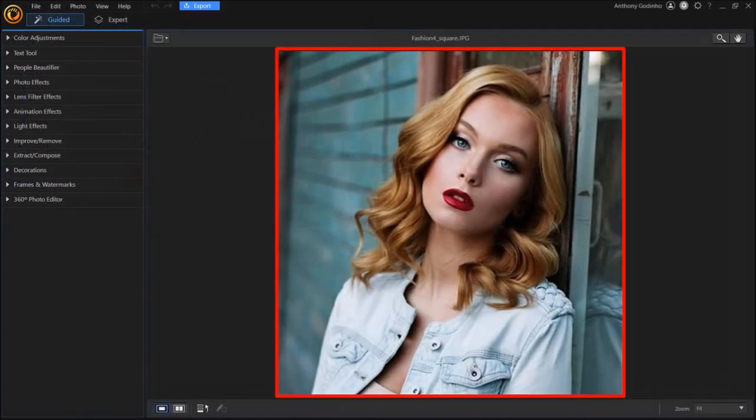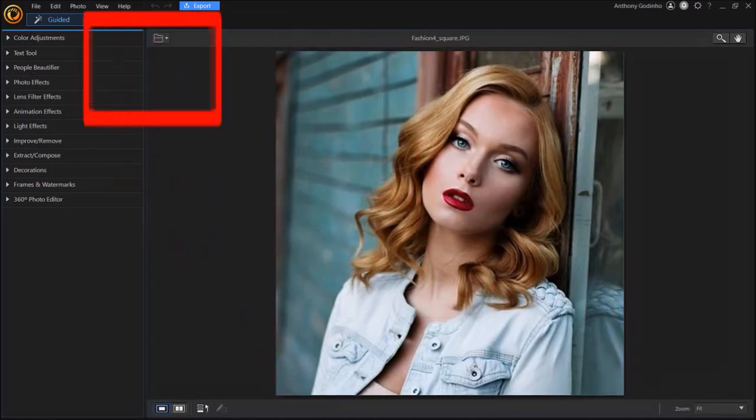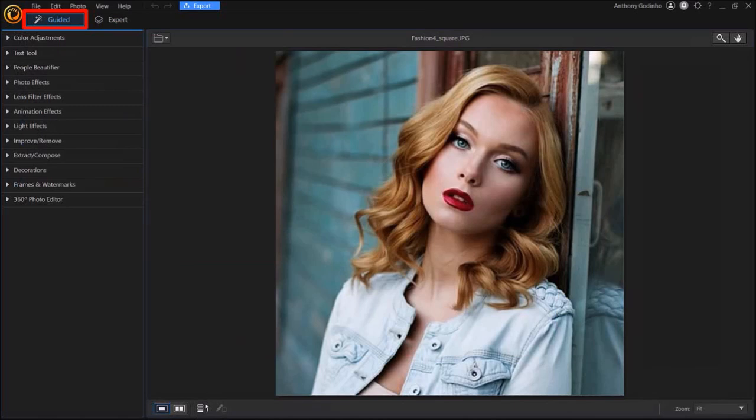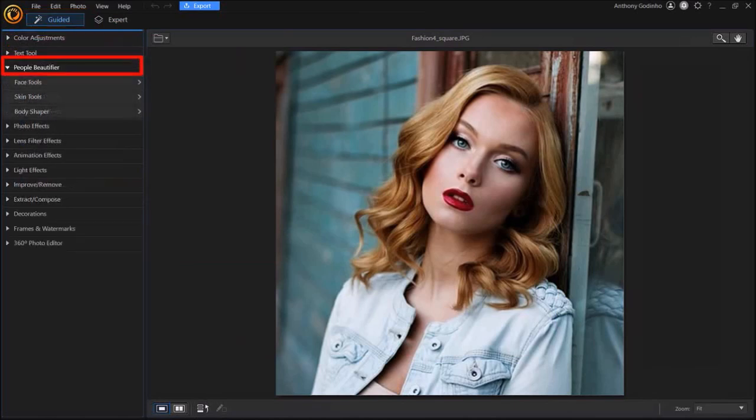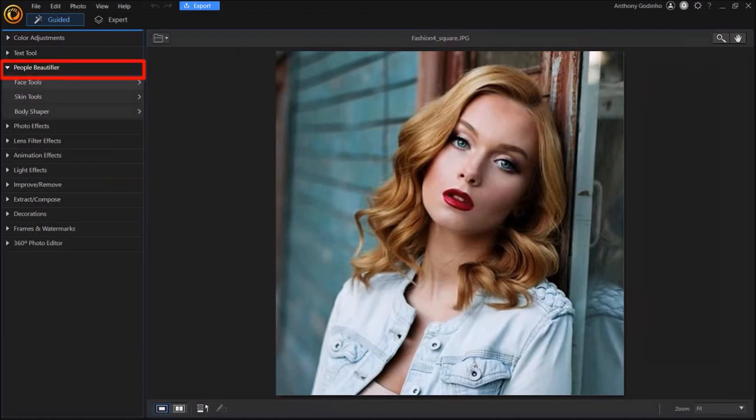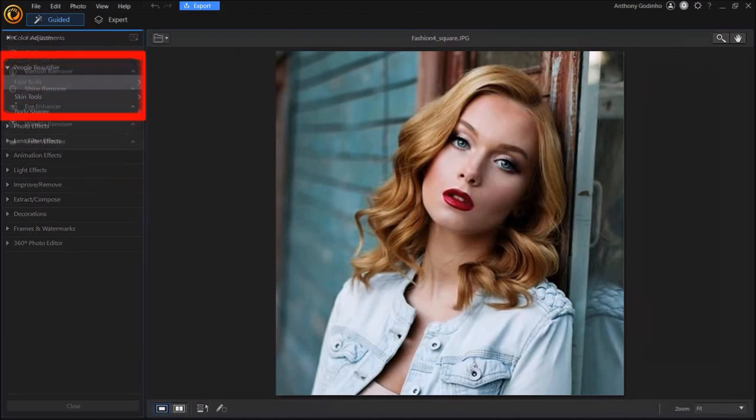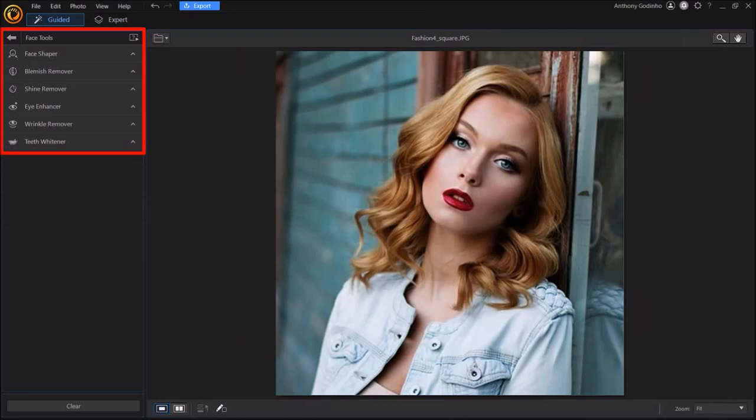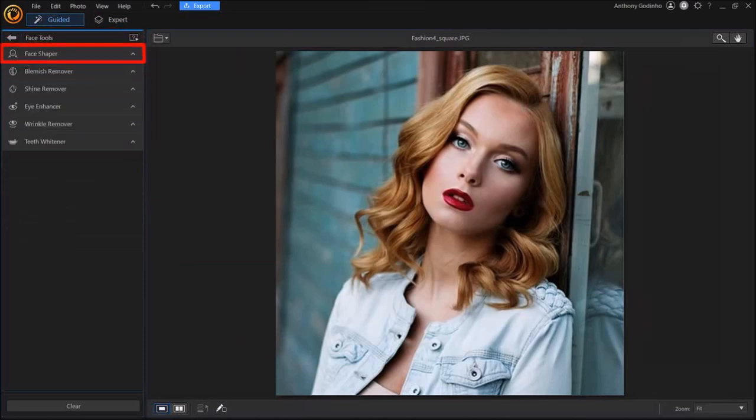So here is a photo that I'm going to be using. I'm in the guided section in the PhotoDirector app. In this left side panel, drop down People Beautifier, and then choose Face Tools. Here you'll see several options. Click on Face Shaper.